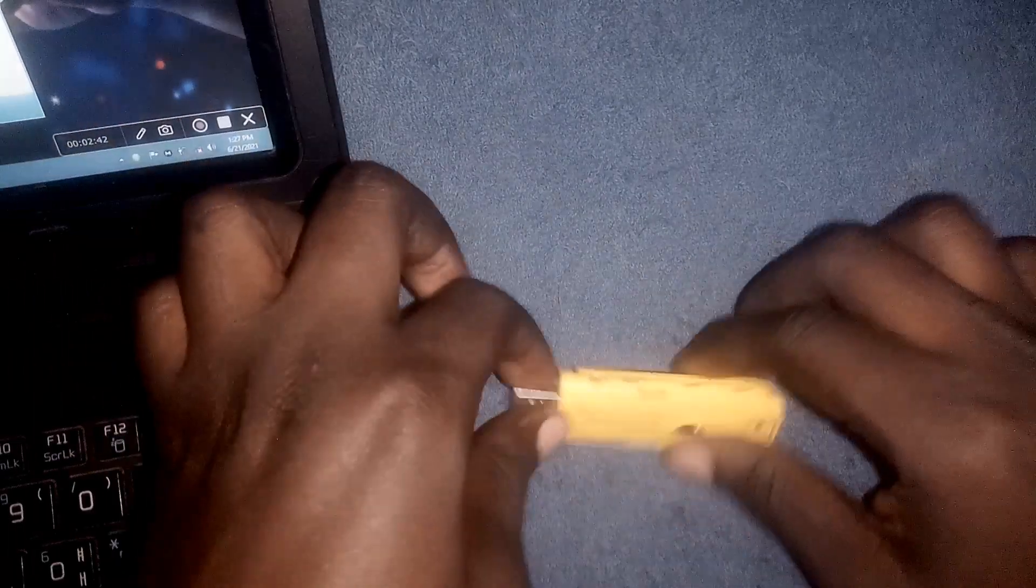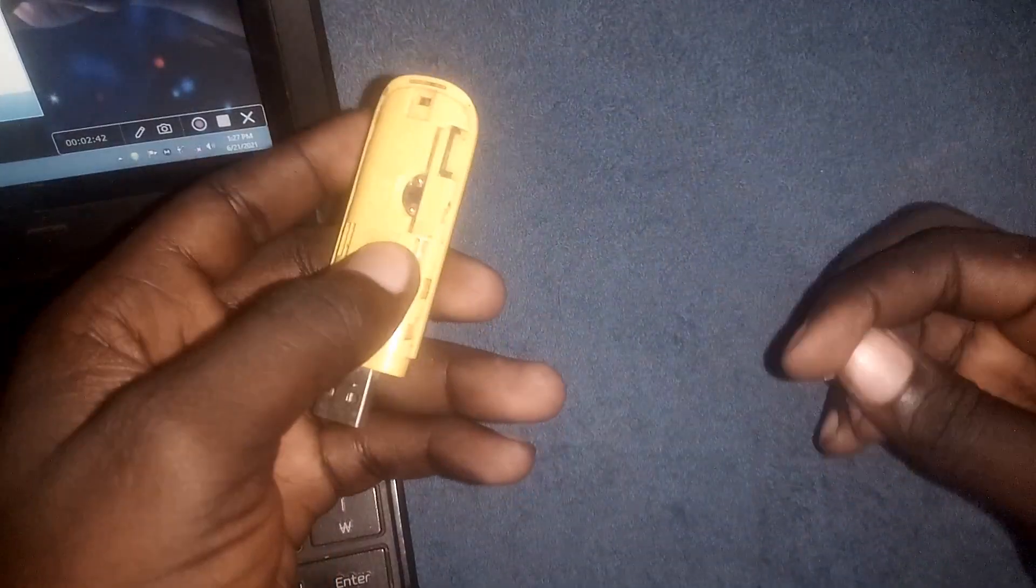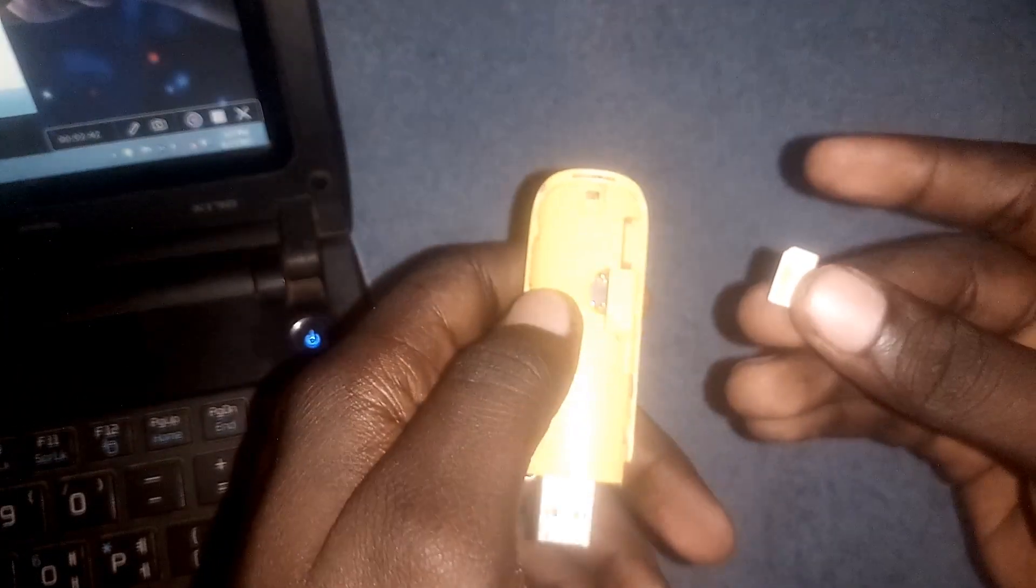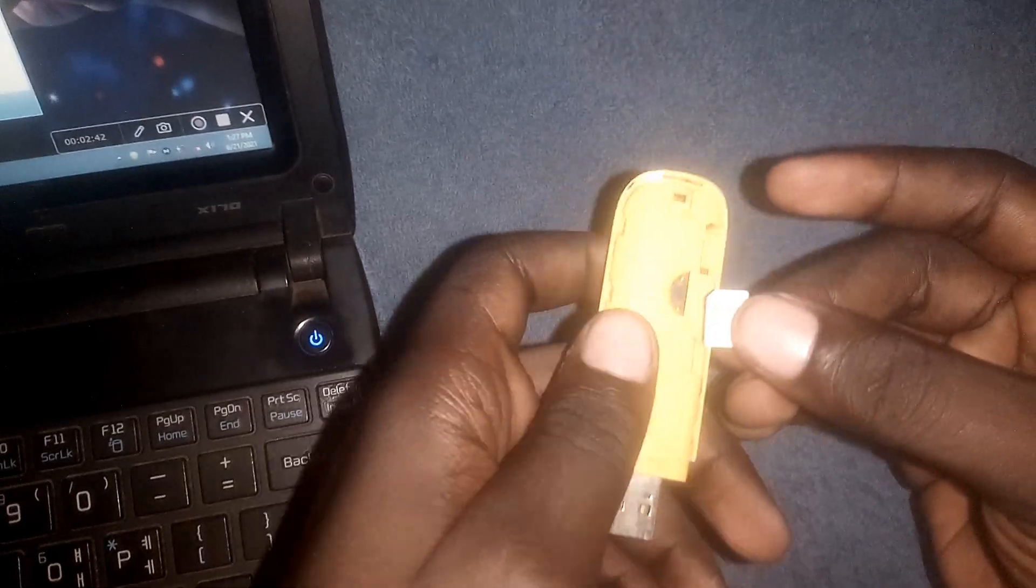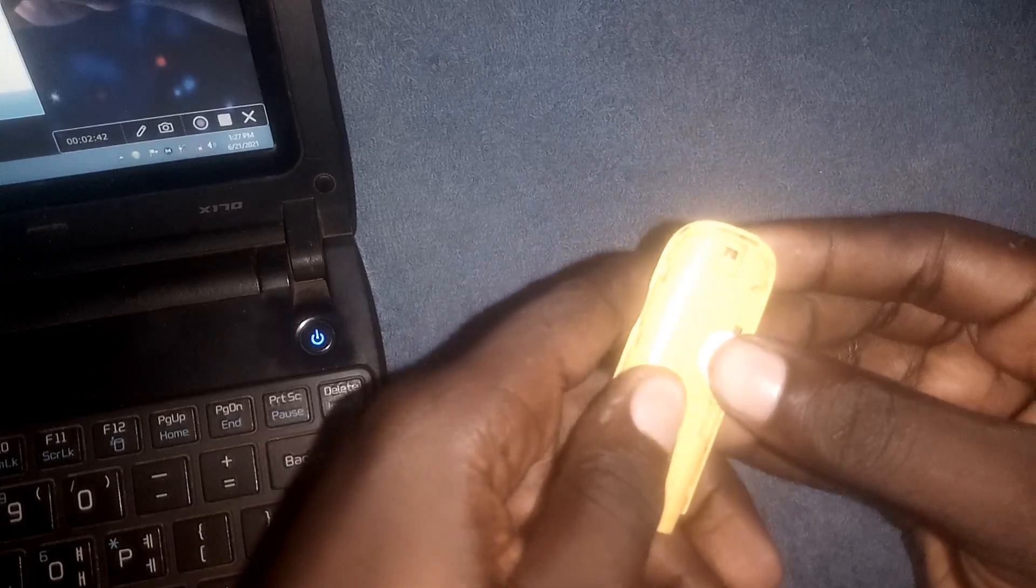Now just grab your modem and insert the SIM card. For now I have a micro SIM card. Just put your SIM card into that modem and then plug it into your computer.